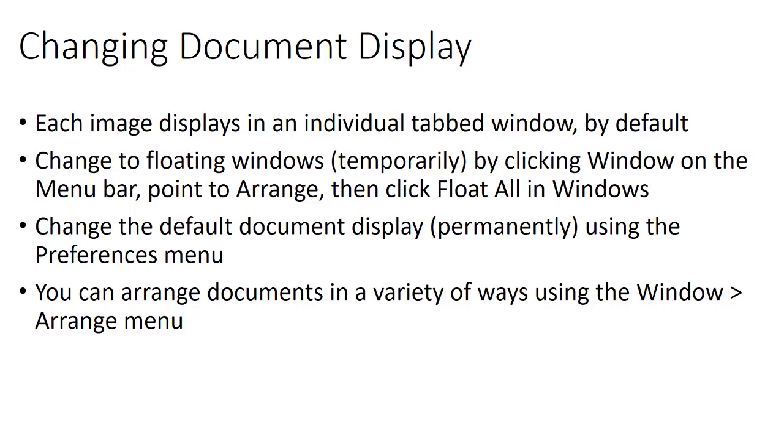If you're ever not sure how to do something or why it looks the way it does with the document display, click on the window menu and arrange, then look at the options. They have little icons that show you a visual representation or clue as to what it does.